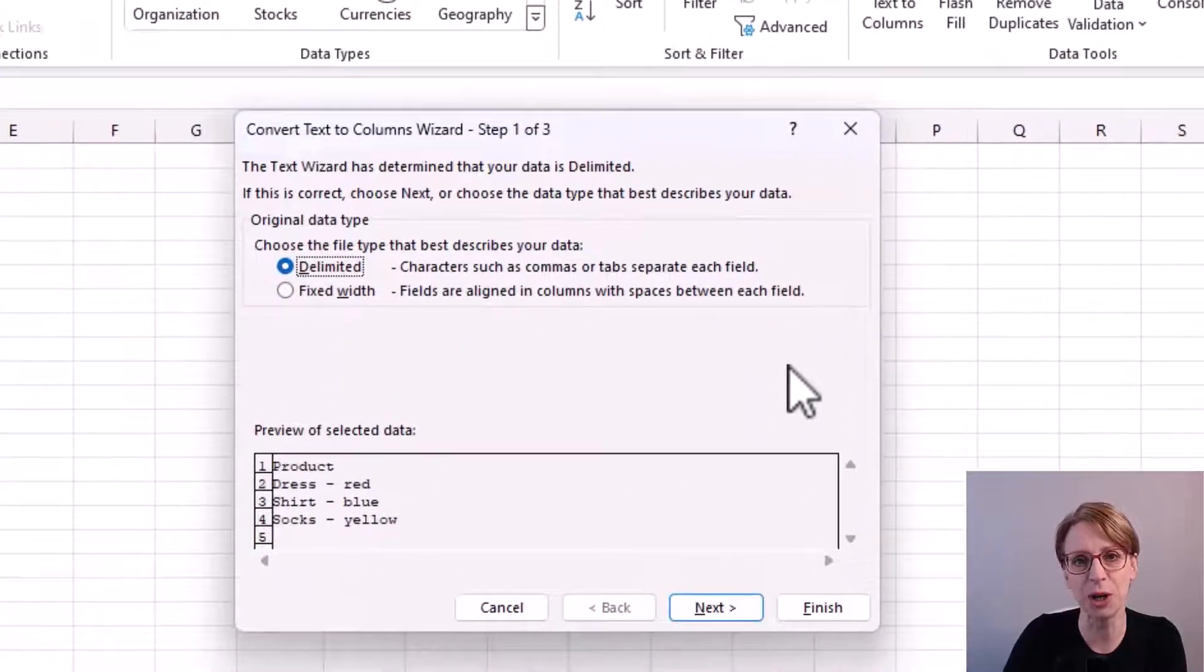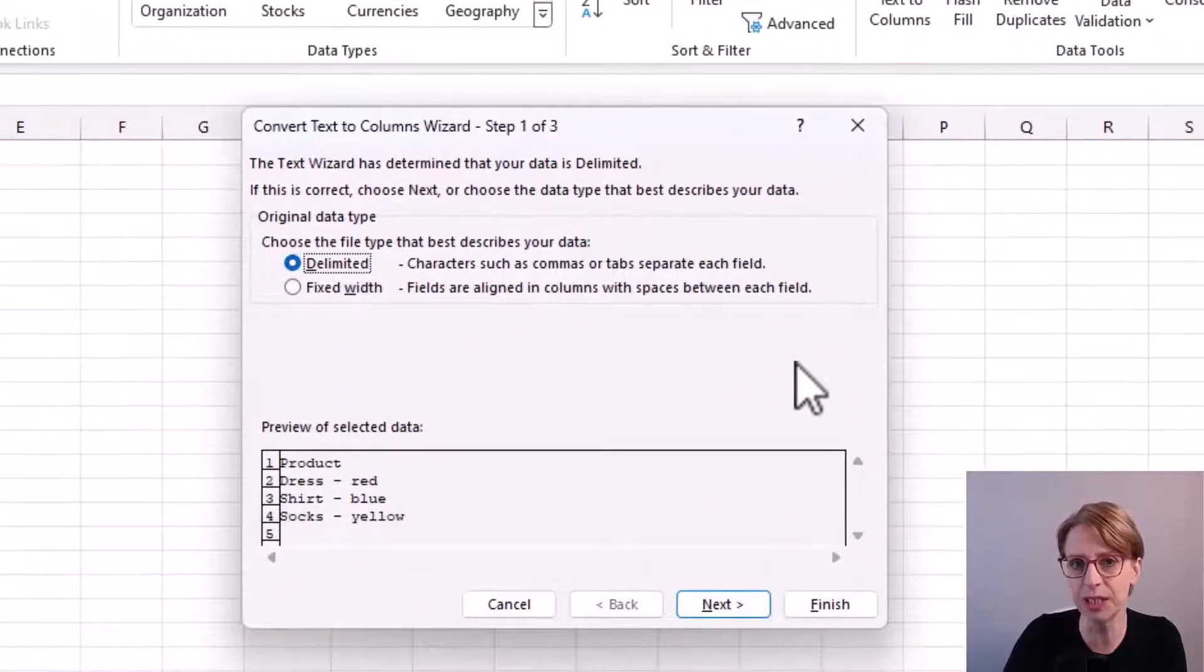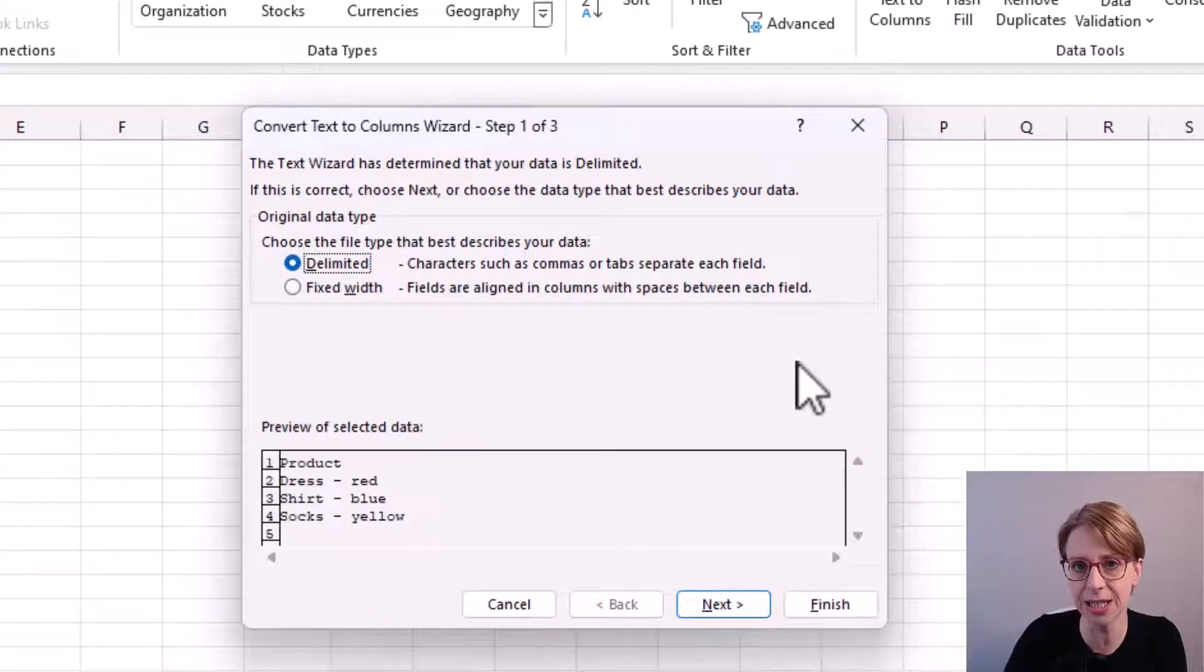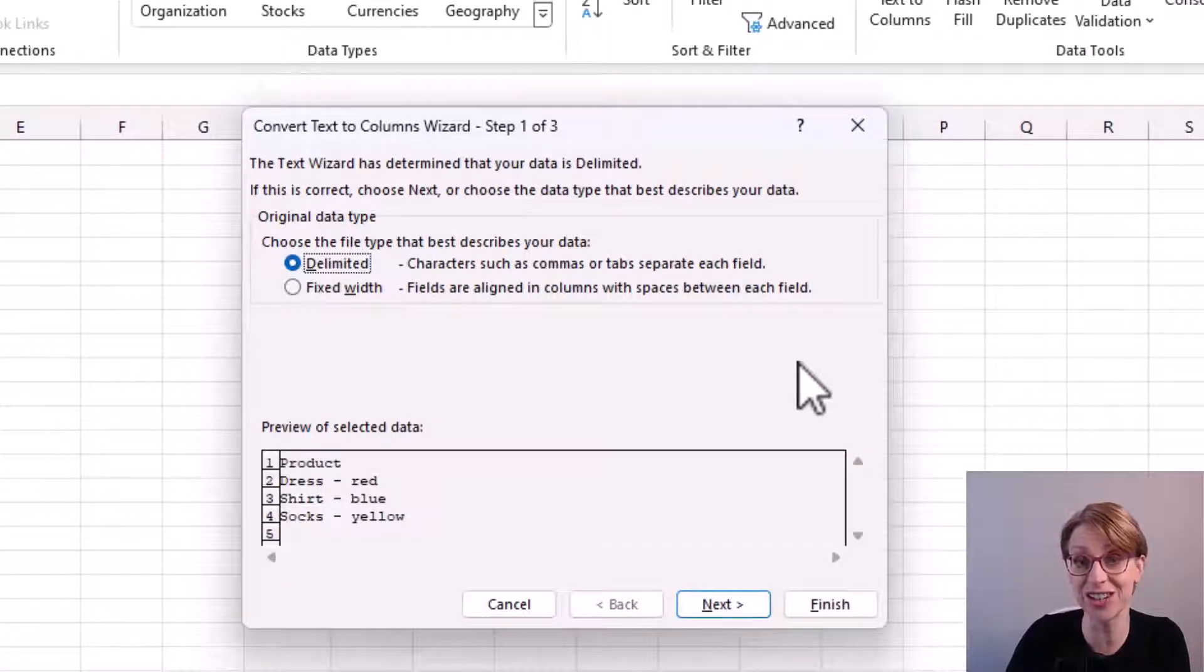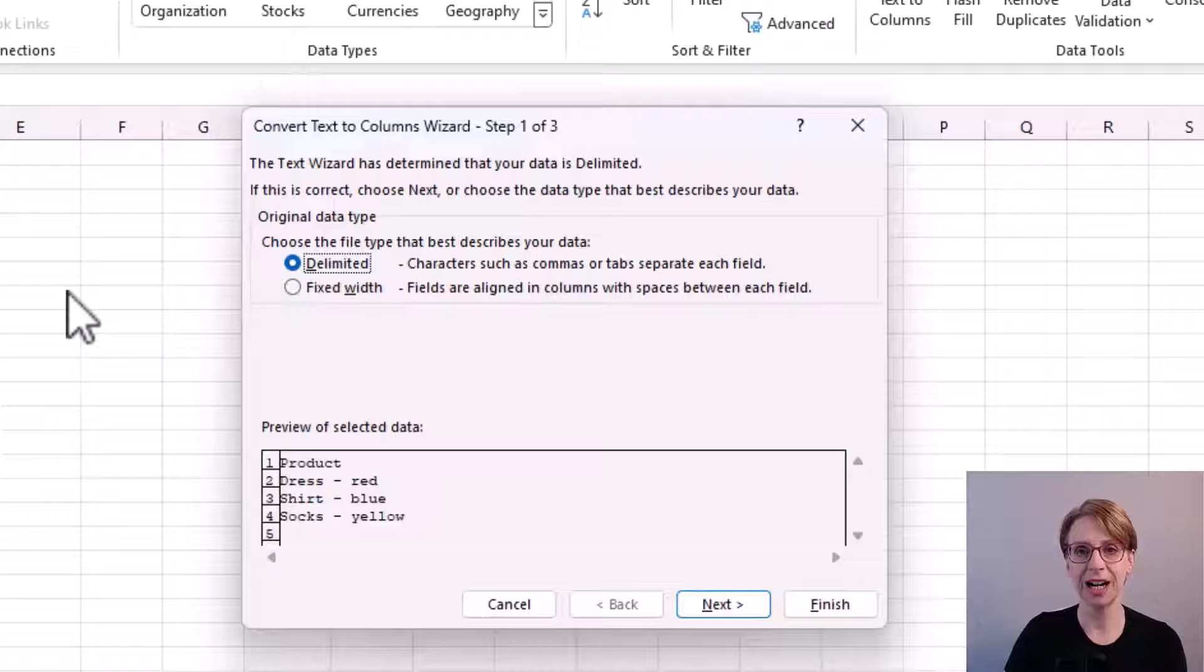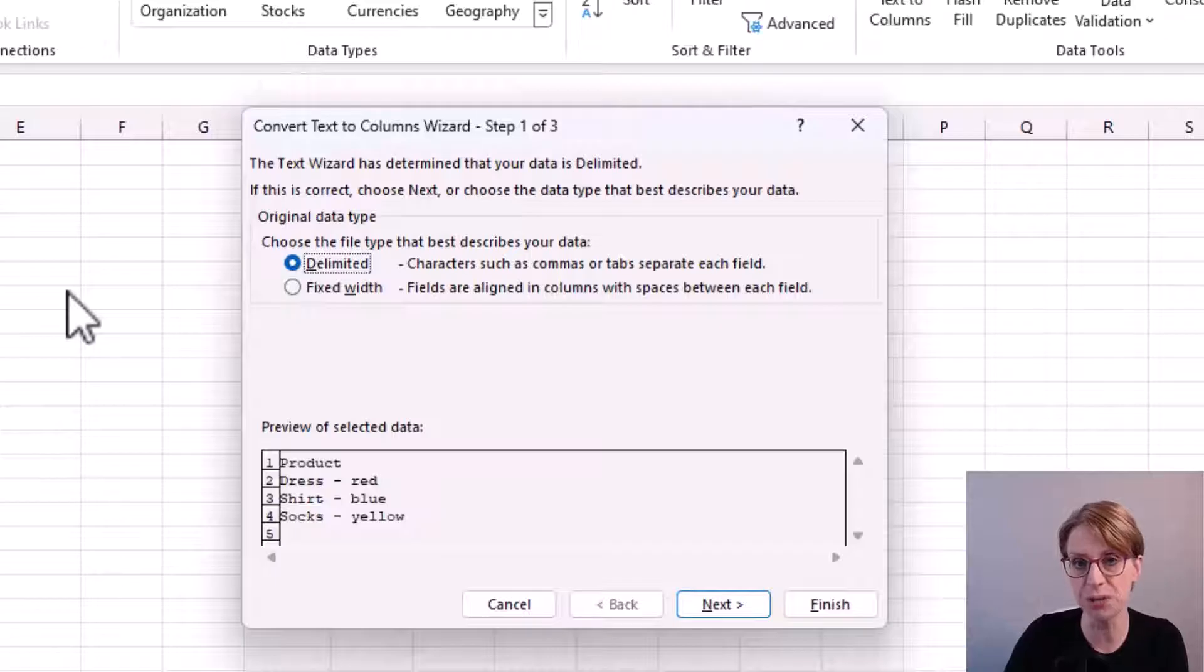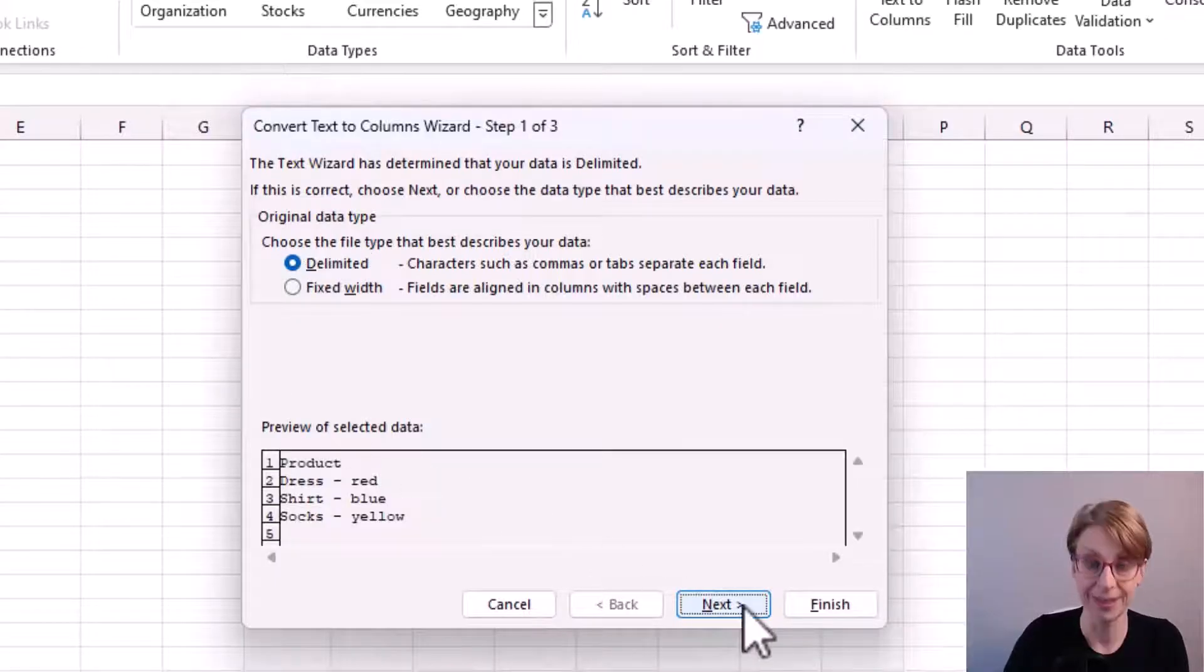In the pop-up box, I will leave the delimited option selected. A delimiter is just a letter, a character or a symbol. I will be using the dash between the product and color to determine the point at which the column should be split. I click next.